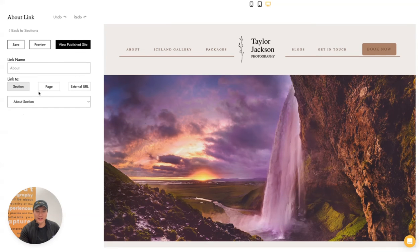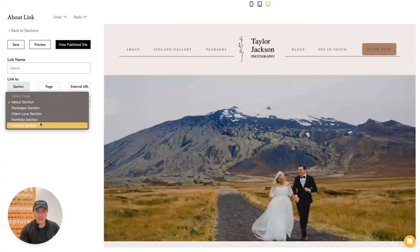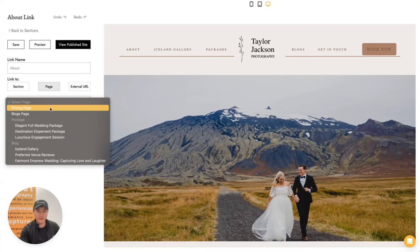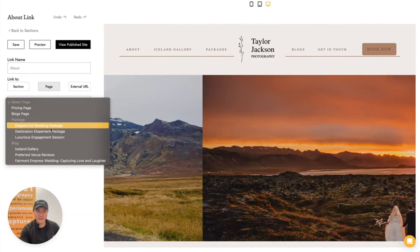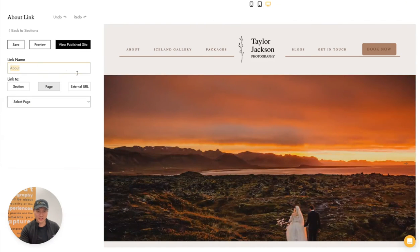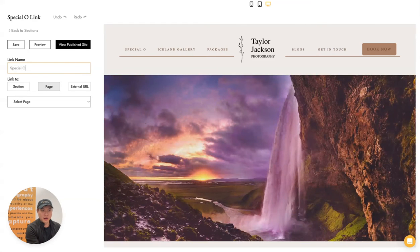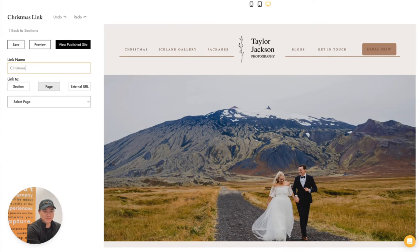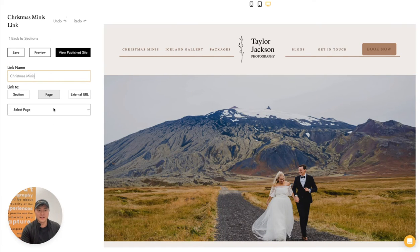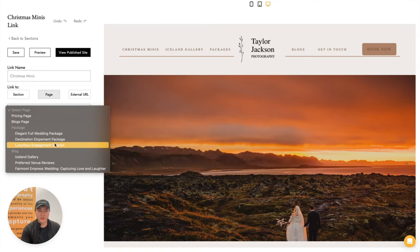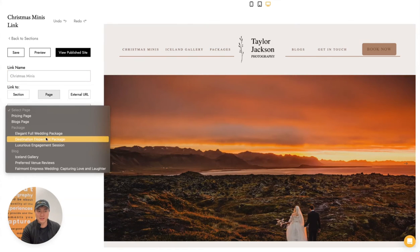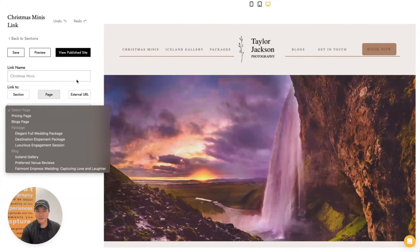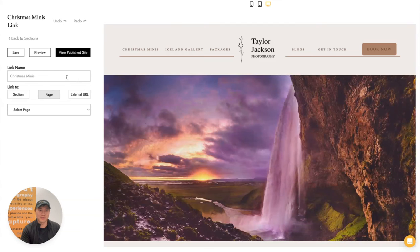That's a great way to customize your Focal website — you can choose where to link your different nav items, link to different sections on your home page, or link to specific packages. For example, some photographers will create a special offer like Christmas minis and link directly to that package, or maybe link to a special couples package.